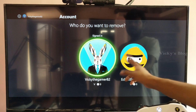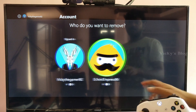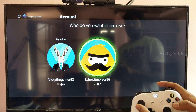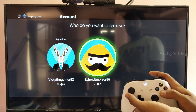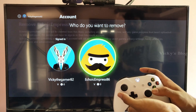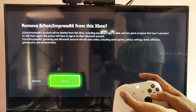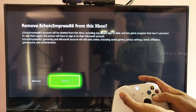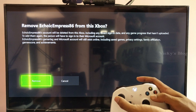So you can see these two accounts are getting signed in. I just want to remove this, so I am going to select it and press A. It will ask: are you sure you want to cancel and remove this information? So I am just going to click Remove.